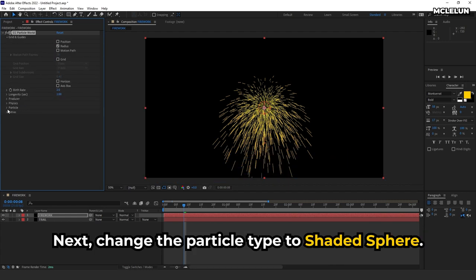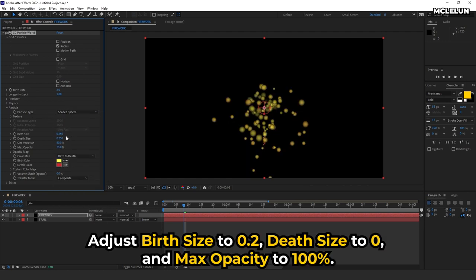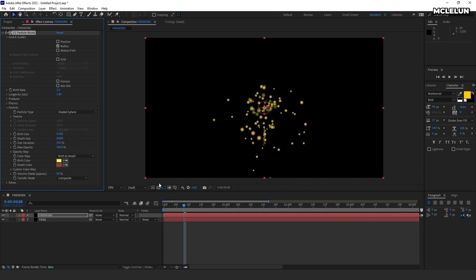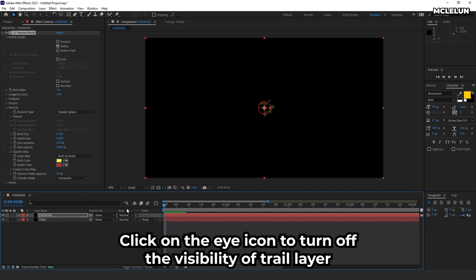Next, change the particle type to shaded sphere. Adjust birth size to 0.2, death size to 0 and maximum opacity to 100%. Click on the eye icon to turn off the visibility of the trail layer.